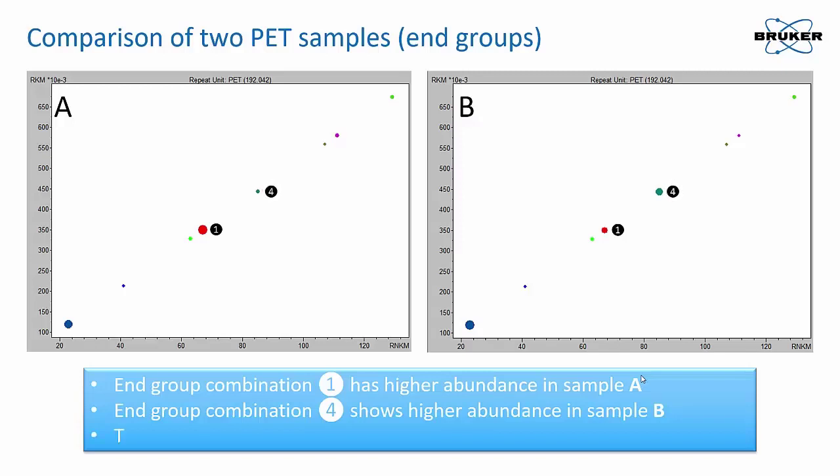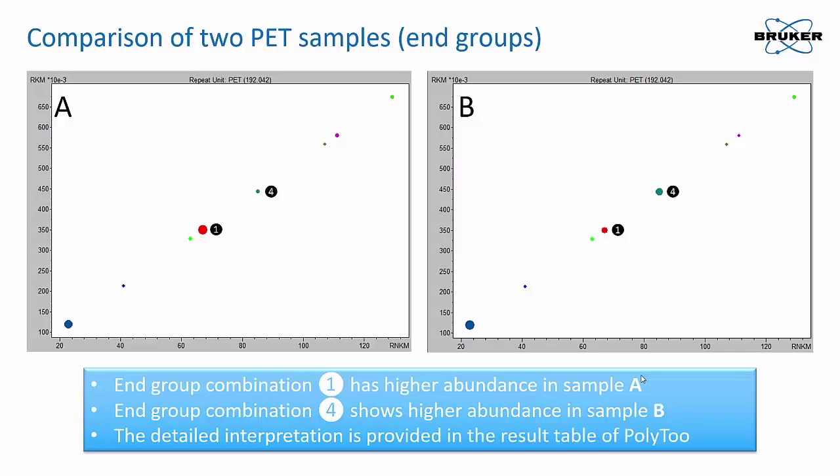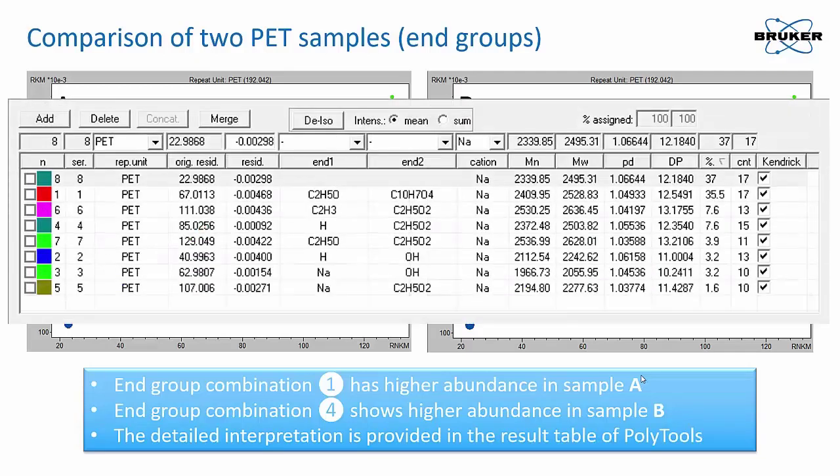This allows for fast and easy analysis using PolyTools 2.0 software. All data are also summarized in the given table.